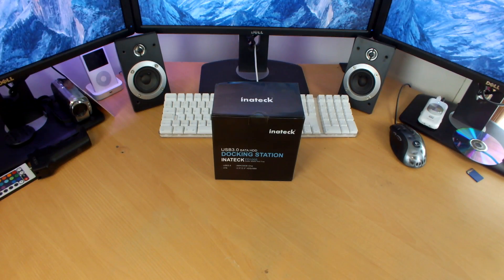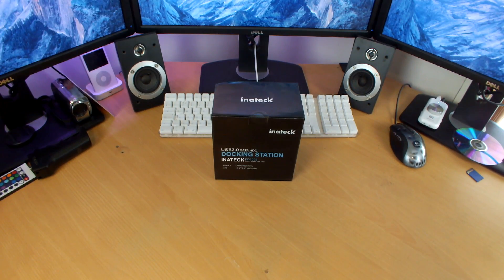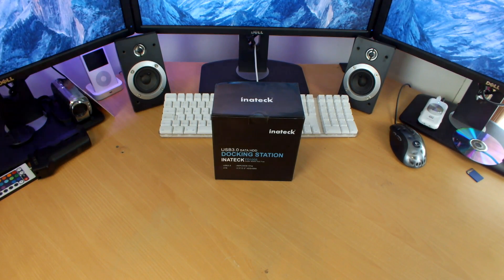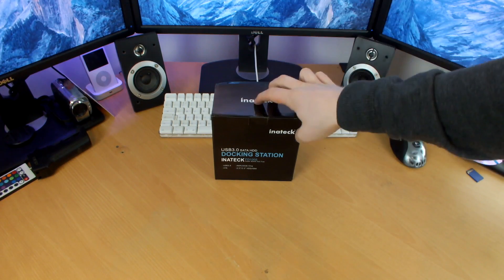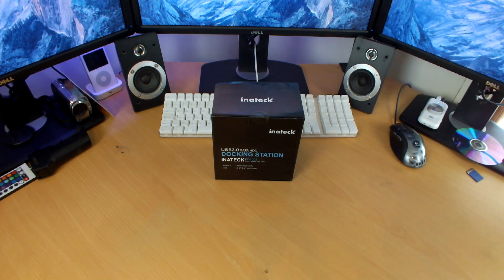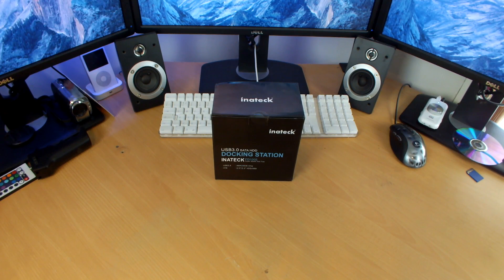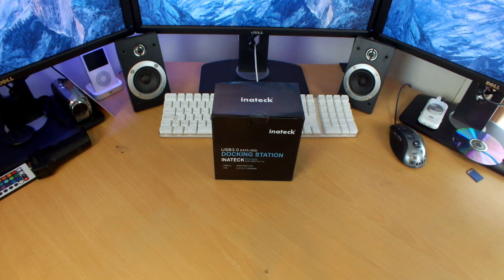What is up everyone and welcome to an unboxing of an essential product that I have needed for as long as I can remember. I could have done with one of these all the way back in 2010 when I started fiddling around with SATA drives when I first got my Power Mac G5.